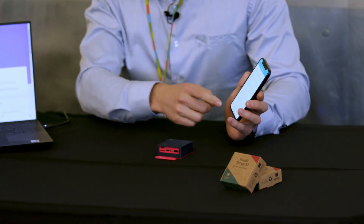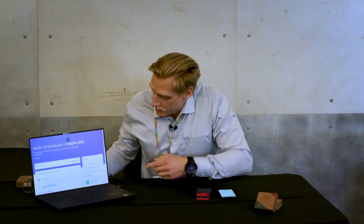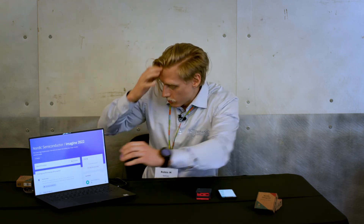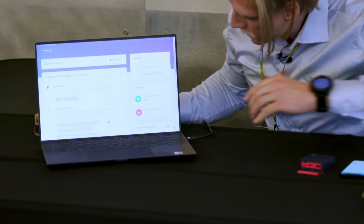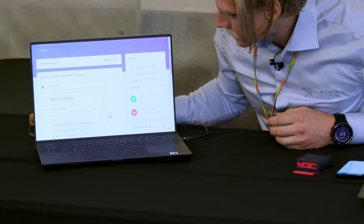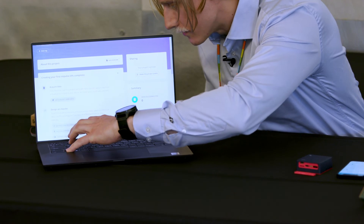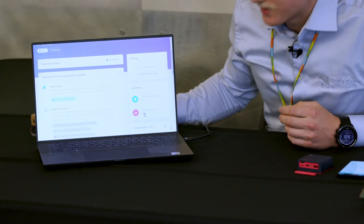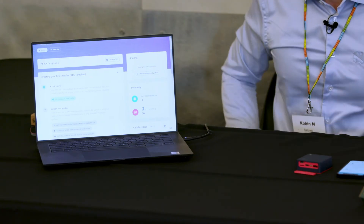Now it's automatically uploading this sample to my Edge Impulse Studio account through my phone's internet connection. It's a success, and here in the Edge Impulse Studio account you can see I previously had zero data. If I refresh, you can see I now have five seconds of data — it's automatically in my Edge Impulse Studio account as soon as it's sampled on the device.